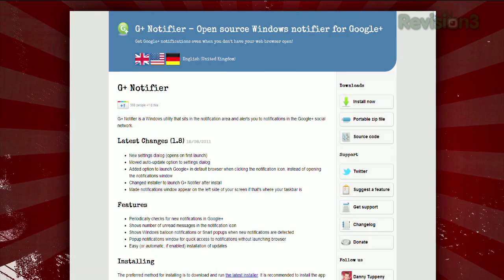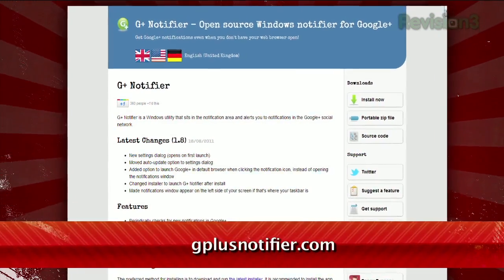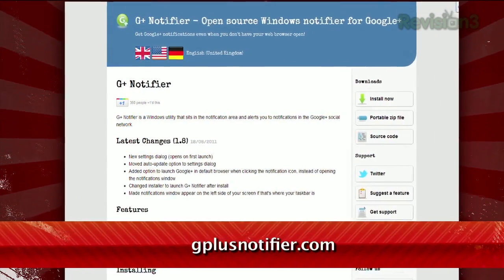Google Plus is the hot new social network, but unless you just keep a Google Plus tab open all day long, you can miss some of your friends' updates. Here to help is the G Plus Notifier for Windows, located at gplusnotifier.com.